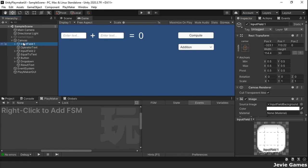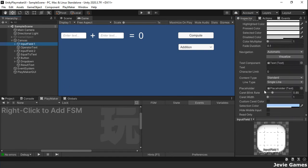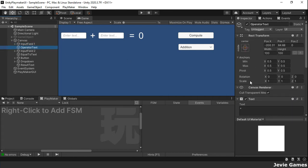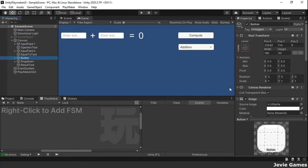Here in our scene we have some UI objects such as input field, text, button and dropdown.